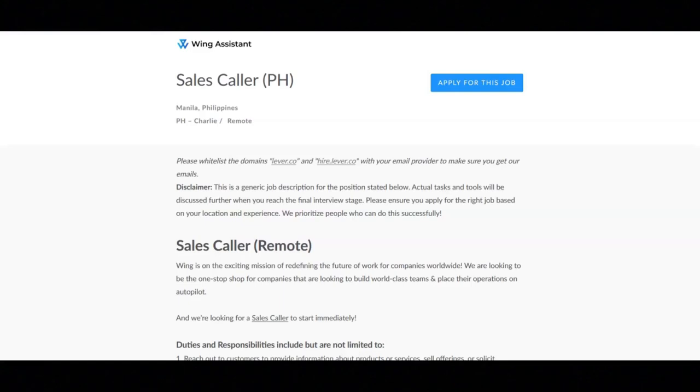Regarding the qualifications for this job, you must be a high school graduate or have any certificate course. You must have a minimum of one year of sales experience and the proven ability to meet and exceed sales quotas and successfully manage customer relationships.